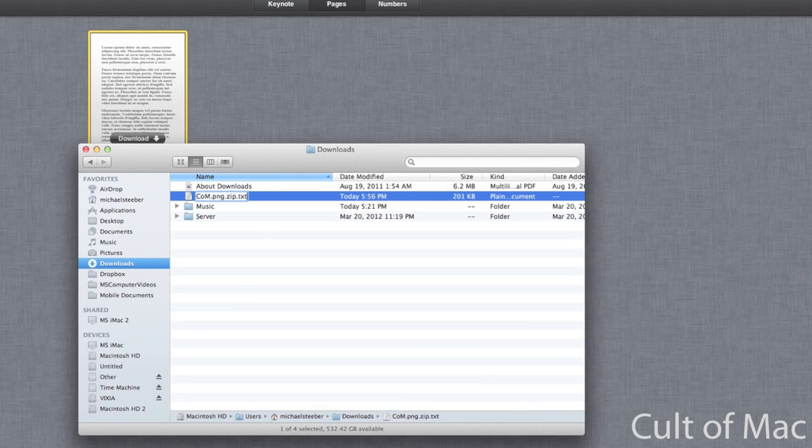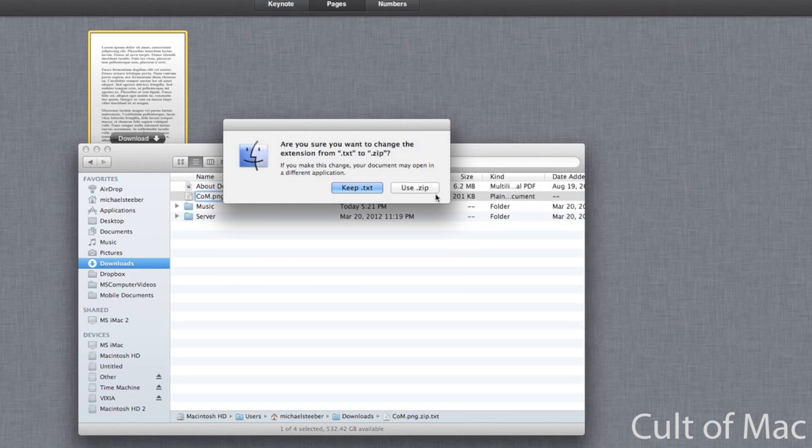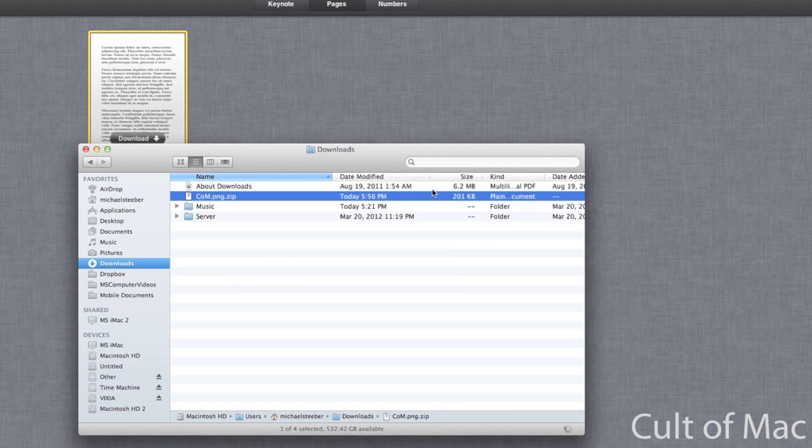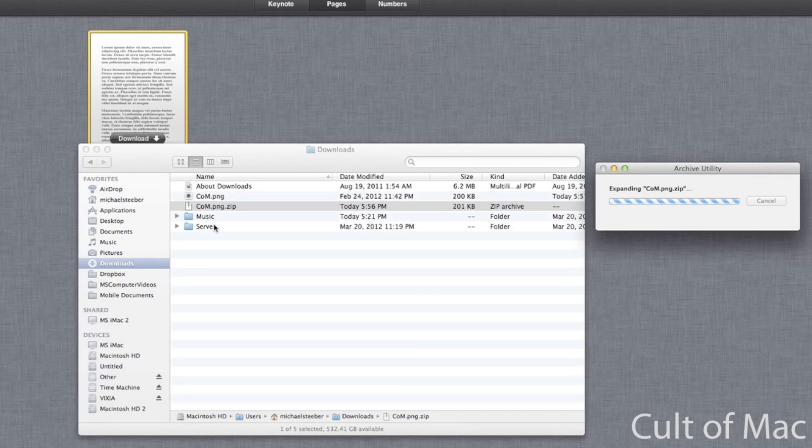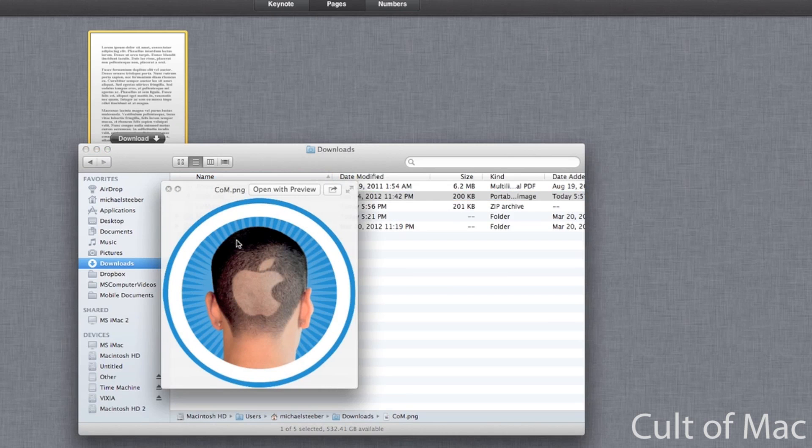Now I'll be able to go into the Finder, go to my downloads folder. And here you can see that same file as I've just downloaded off iCloud. Now all I have to do is rename it back to what it was. So if I take off the .txt, hit use .zip, and all I have to do is unzip the file.